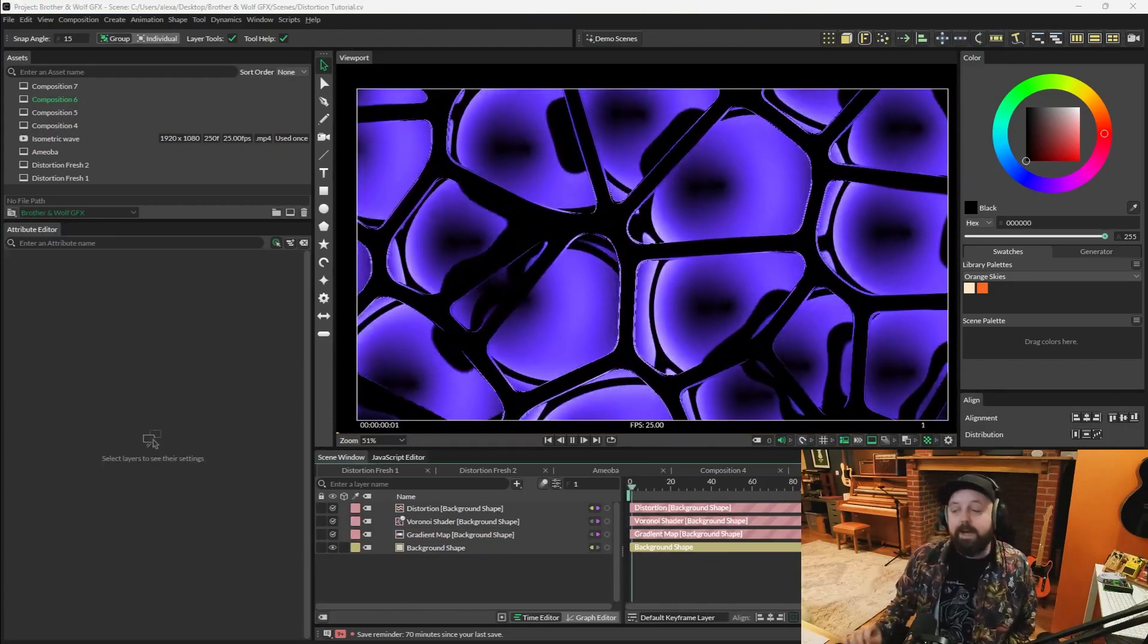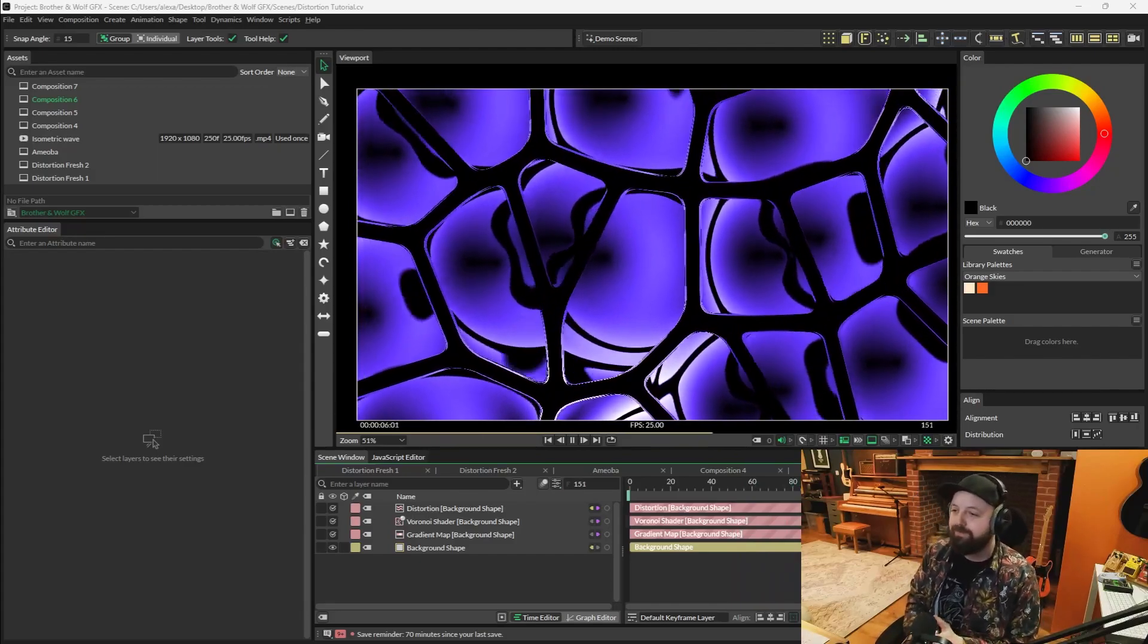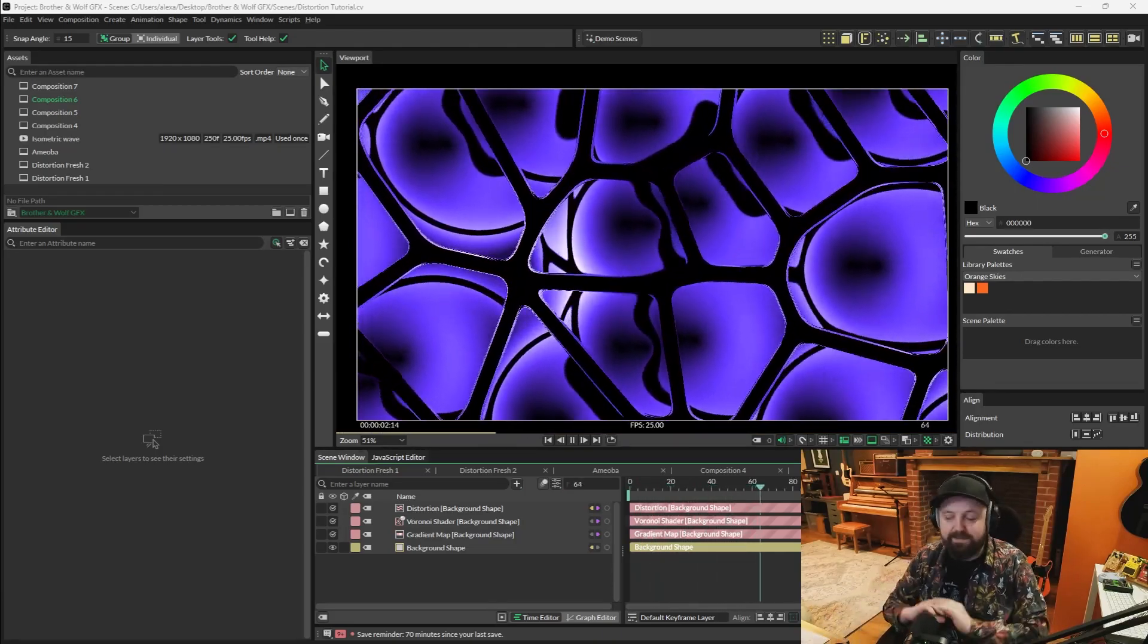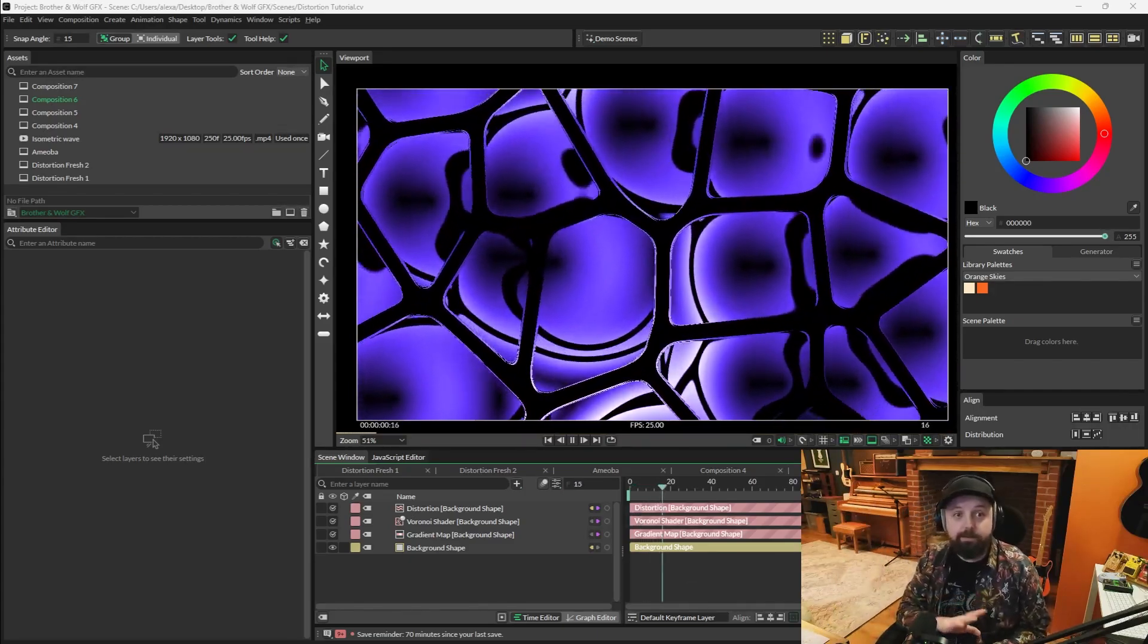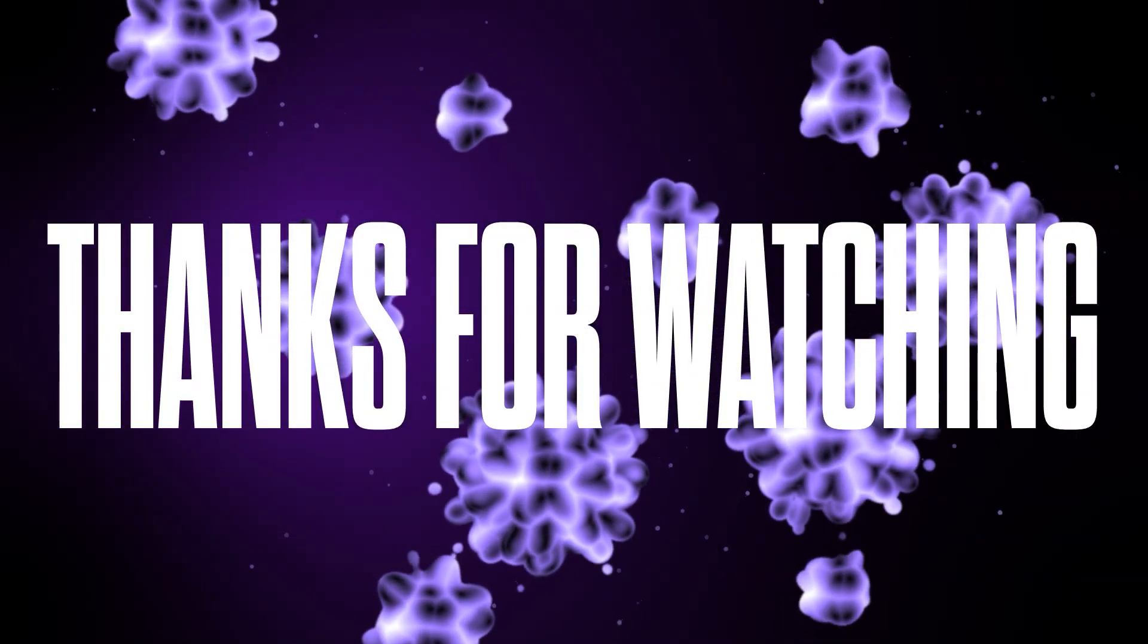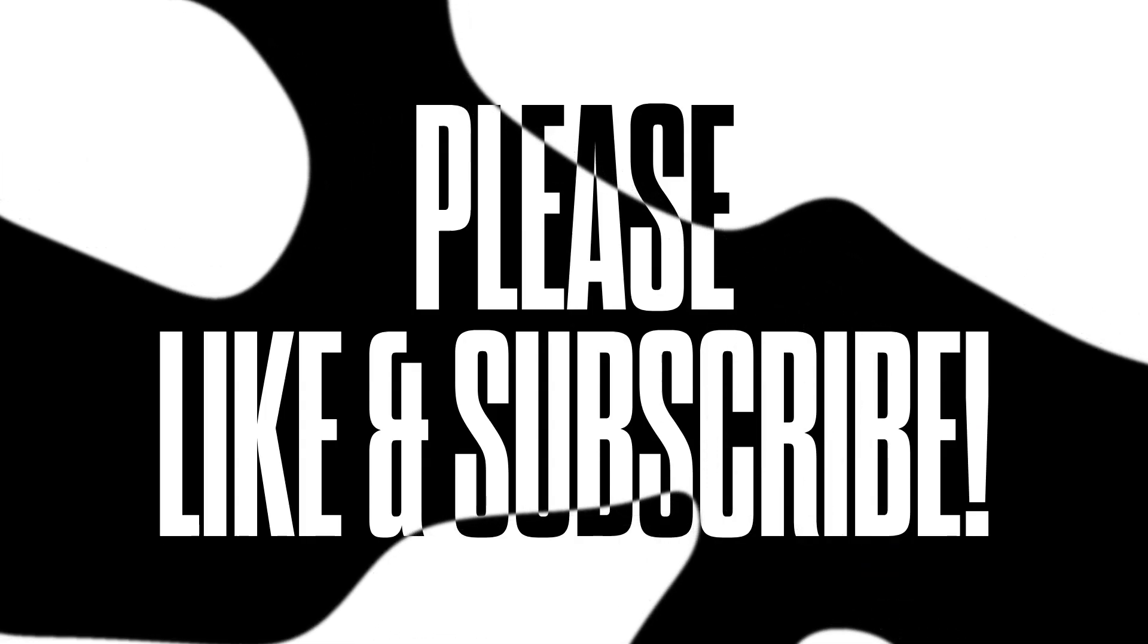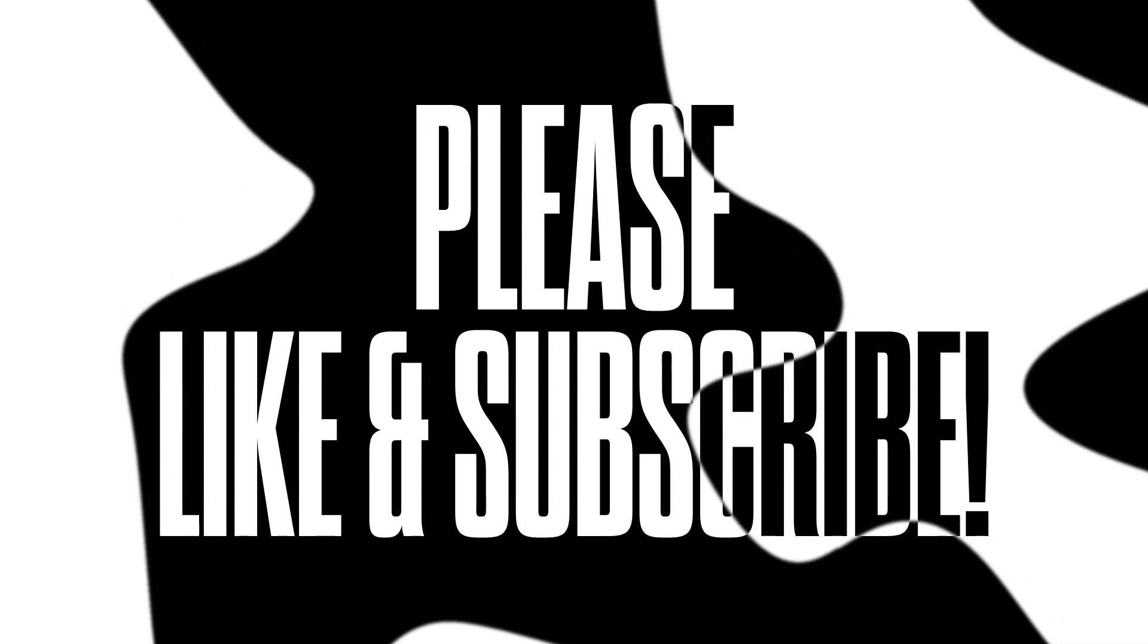So I'm going to leave it there. I feel like I've covered a lot. I've shown you some really cool stuff that you can do with the distortion filter. Hopefully you make some insanely cool things. Tag me with it on Instagram and let me see it. I want to see everything you're making, and just let me know what else you want to see. Thanks for watching. I hope the rest of your day is wonderful. Happy animating, and I'll see you on the next one. Bye.